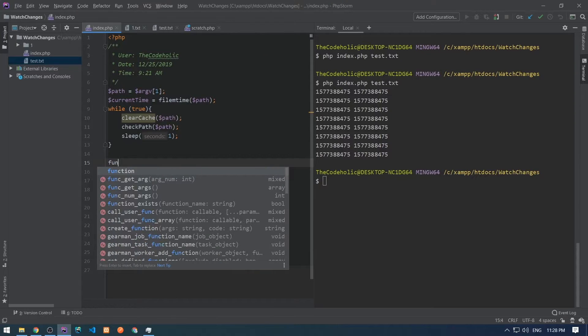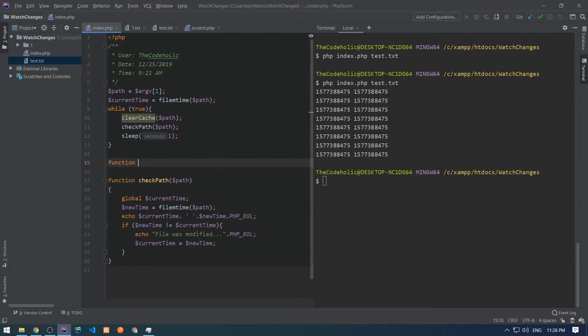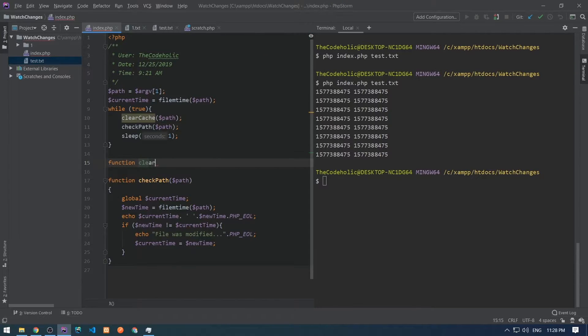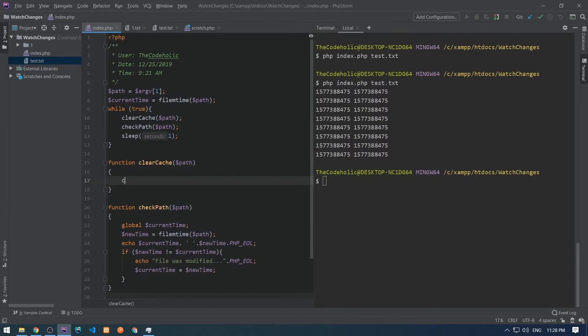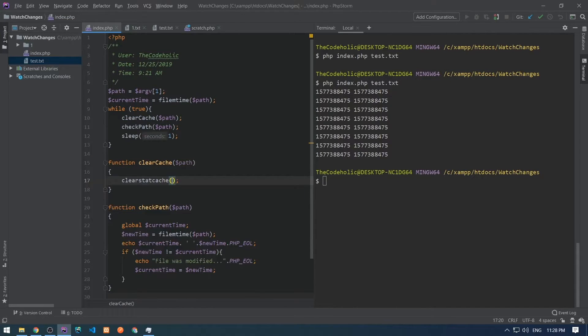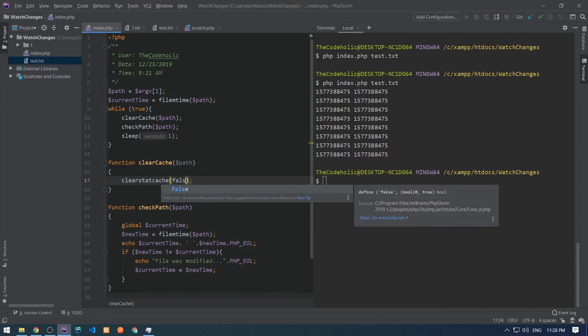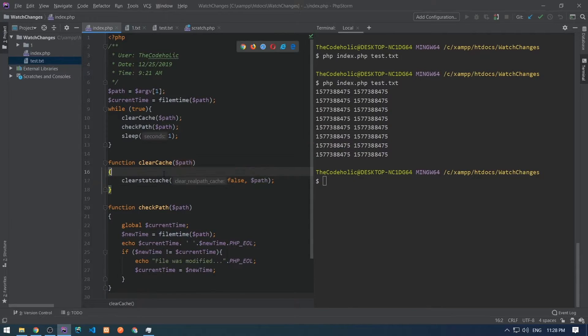For this I'm going to create a clear cache function which will accept the path as an argument and will simply clear the modification time cache for that particular file. Let's save this and restart this script.